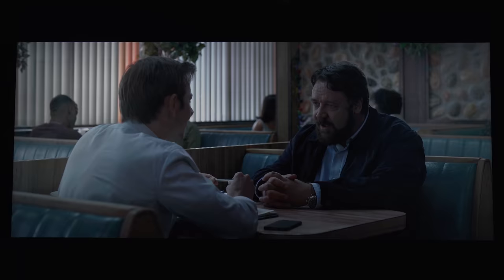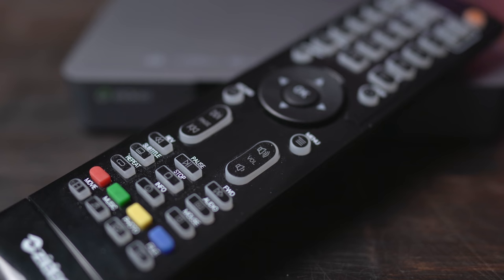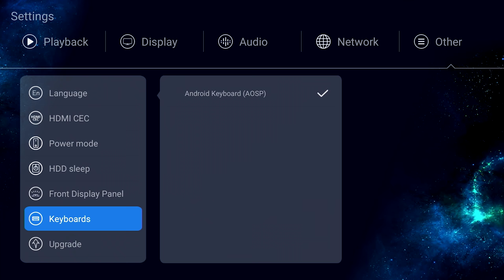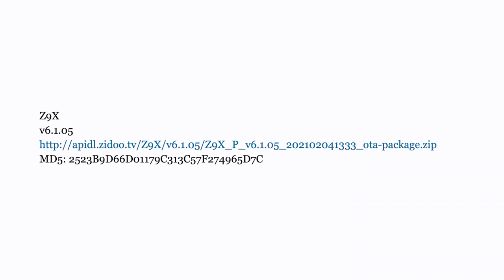Now, if you're a video enthusiast or you're really picky about your image, then this player may not be the one for you right now. During my time using the Z9X, Zidu has been updating the firmware to get things worked out. As of this video, the version that I'm on is 6.1.05.